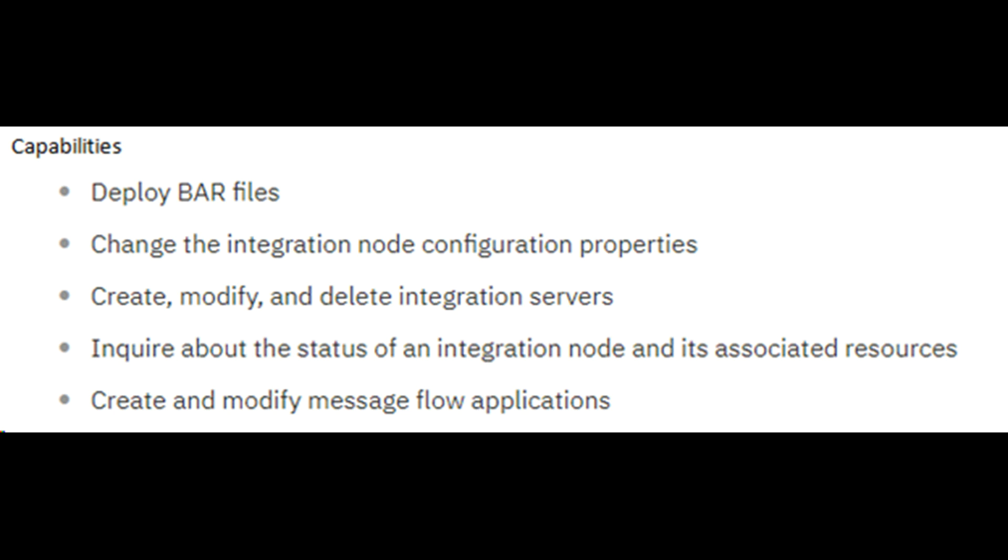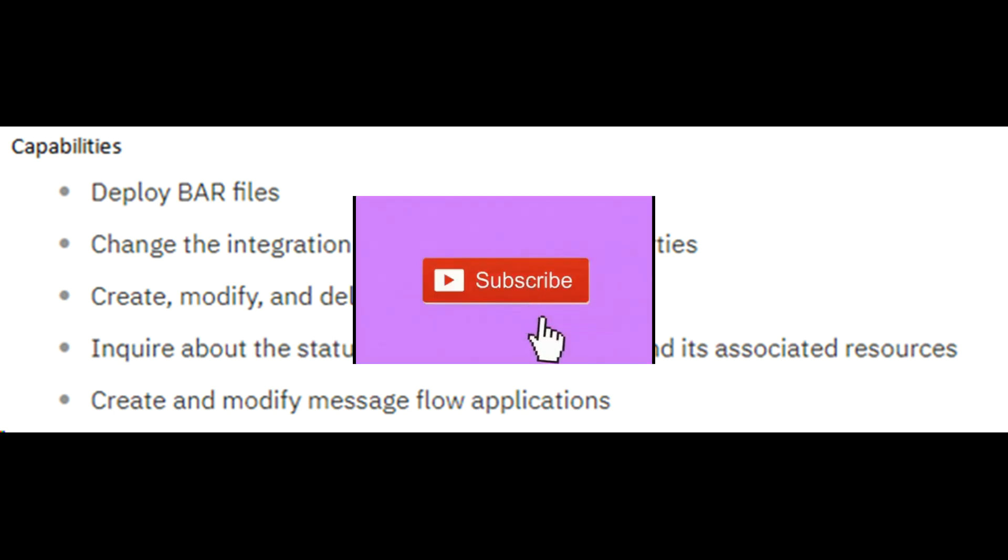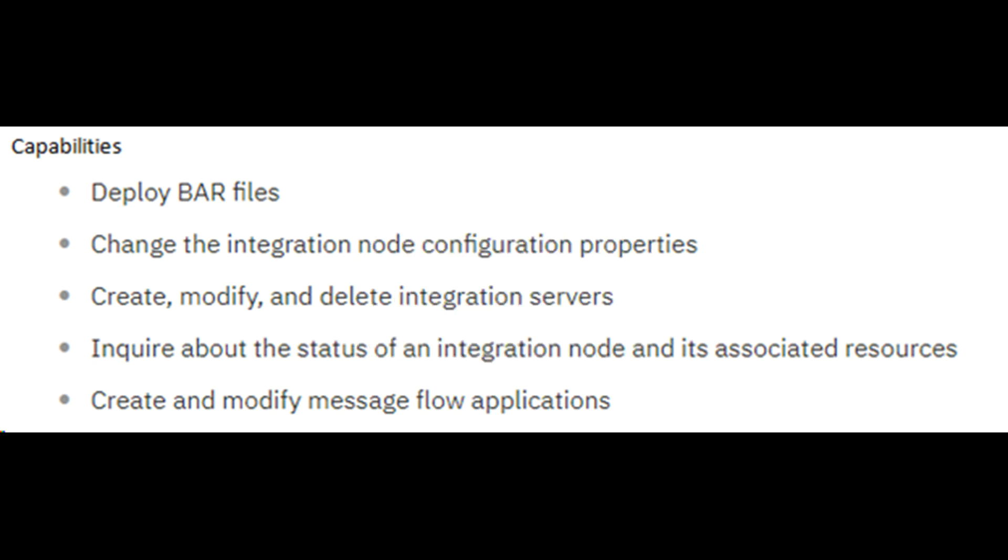App Connect Enterprise provides the IBM Integration API as a remote programming interface that your custom integration applications can use to control integration nodes and their resources. Examples of the kind of tasks that you can execute using API are shown on screen.